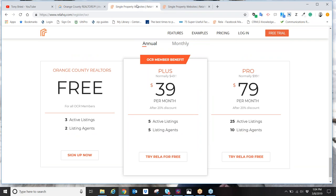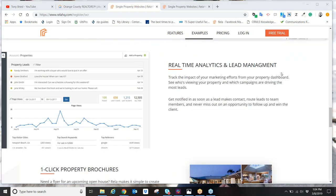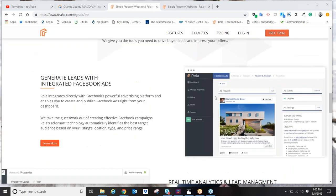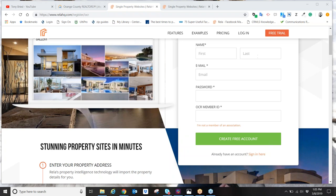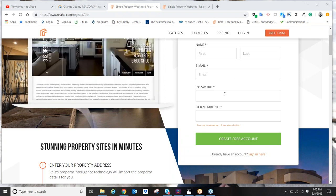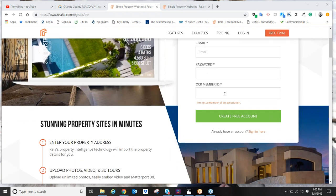This product is free as long as no more than three websites are active. If you were a member of a different association, you'd pay $25 a month for just one active property website. So right away, being an Orange County member, you're getting a huge discount. They do have paid plans for more active websites, but you don't necessarily need them until you start getting more and more listings. Go to www.RELA.com/OCR to sign up.